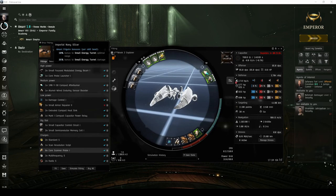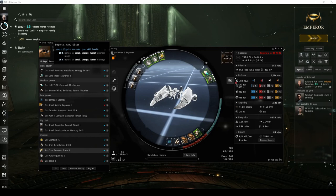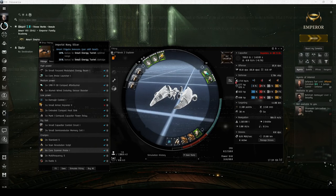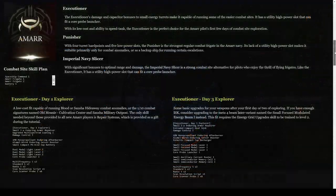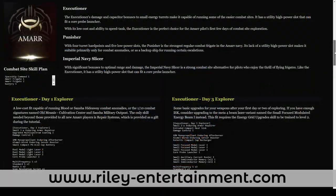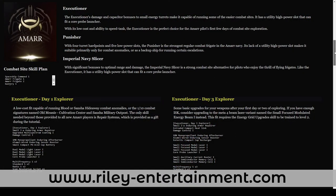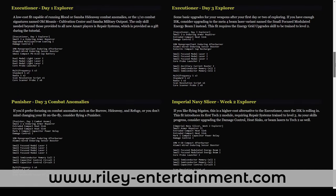If you don't mind the extra cost, and like flying frigates, there's also a special faction frigate called the Imperial Navy Slicer. You can visit the EVE Online section of my website over at RileyEntertainment.com to find all of these example new player fits for Amarr frigates.